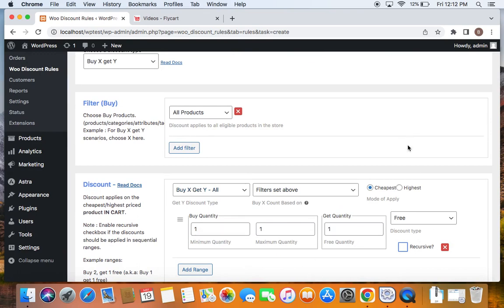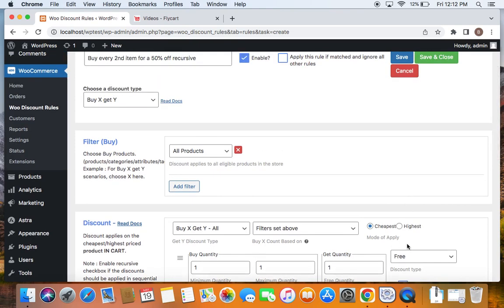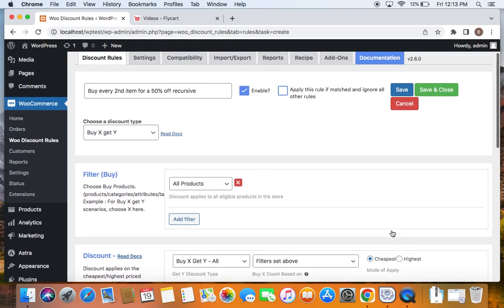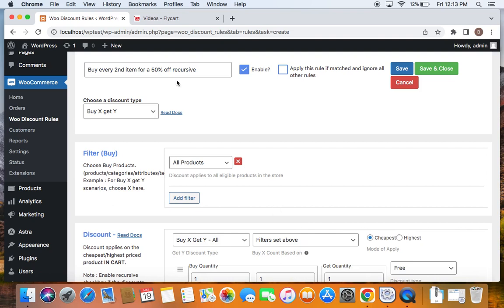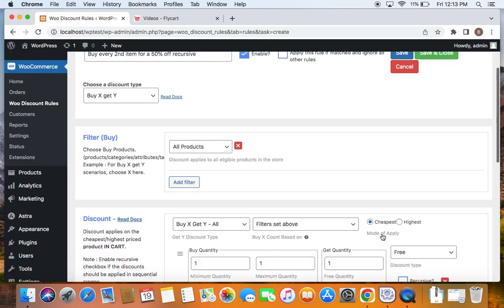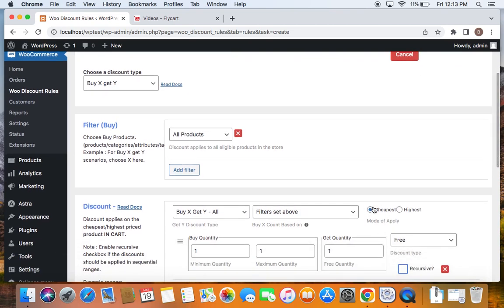Before which let me explain the different modes of application that you see here. So you can decide whether the discount 50% off which falls on the second item to be applied on the cheapest item or the highest item. Highest meaning the expensive item. I want this discount 50% off to apply to every second item and that second item must be a cheapest one. And that's why I have selected mode of application to be cheapest.